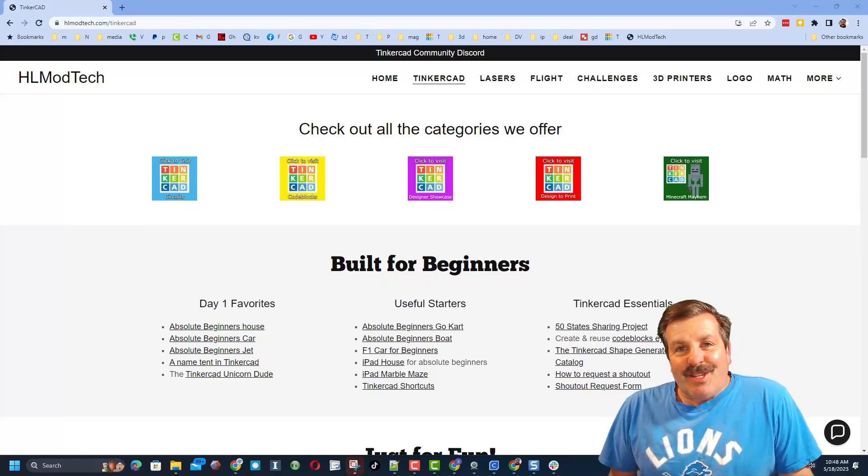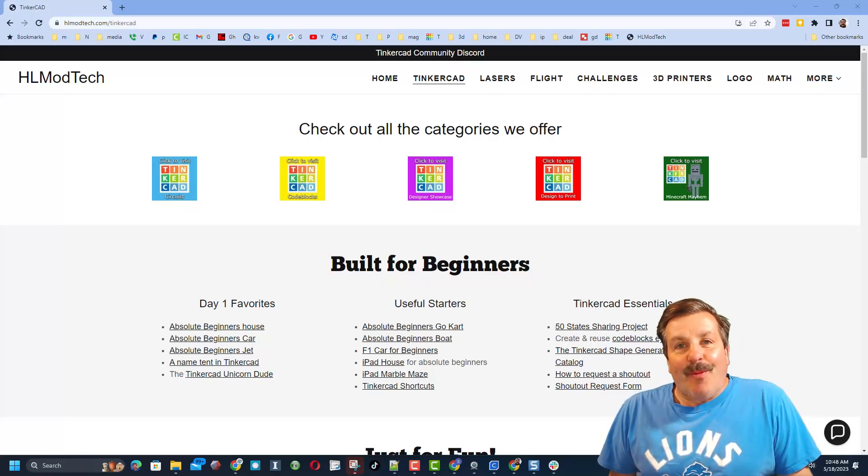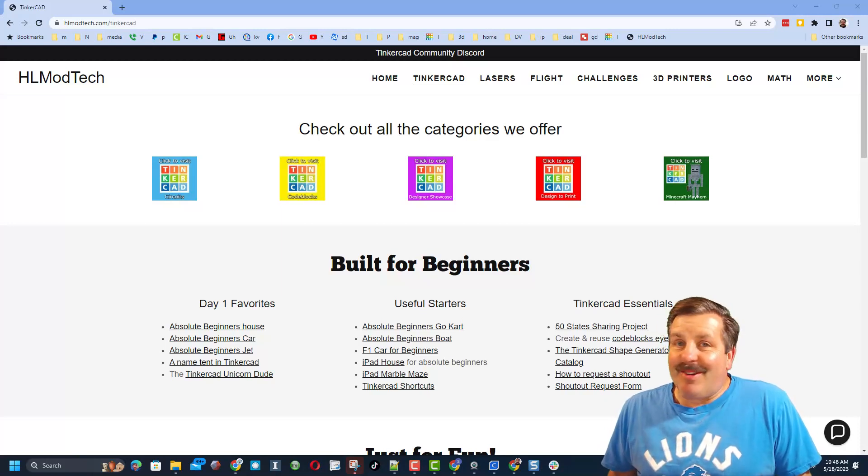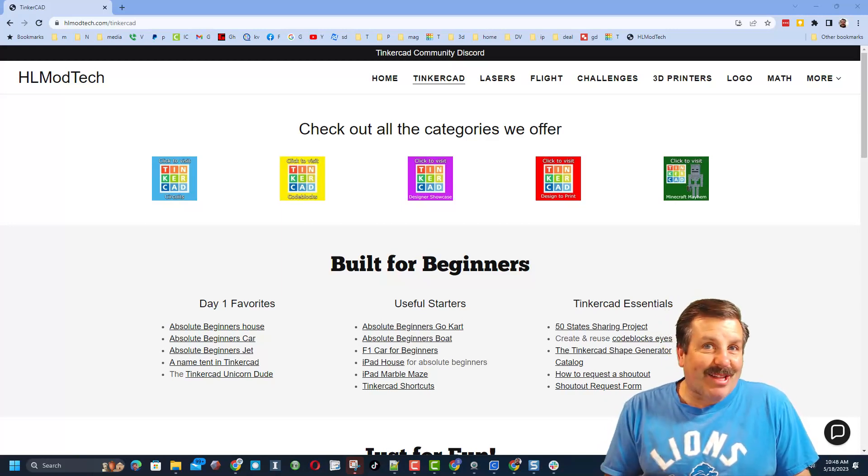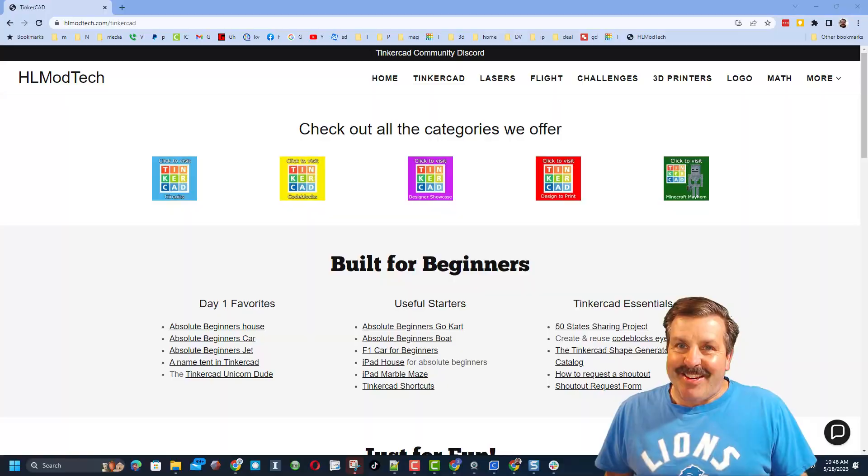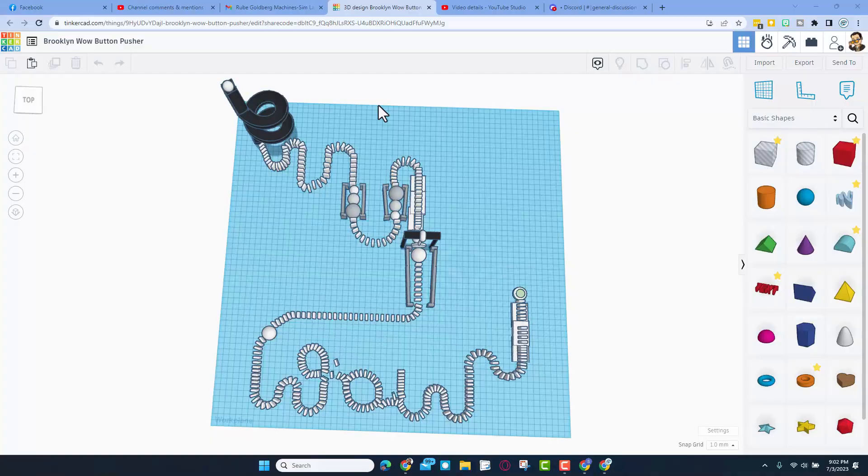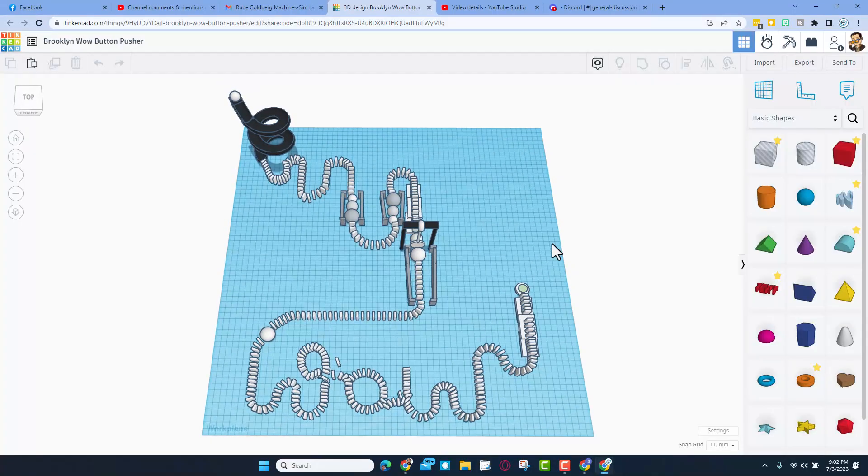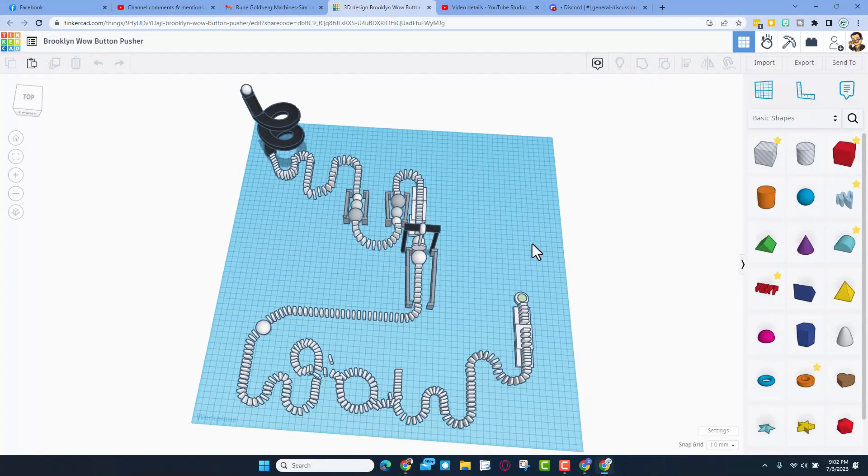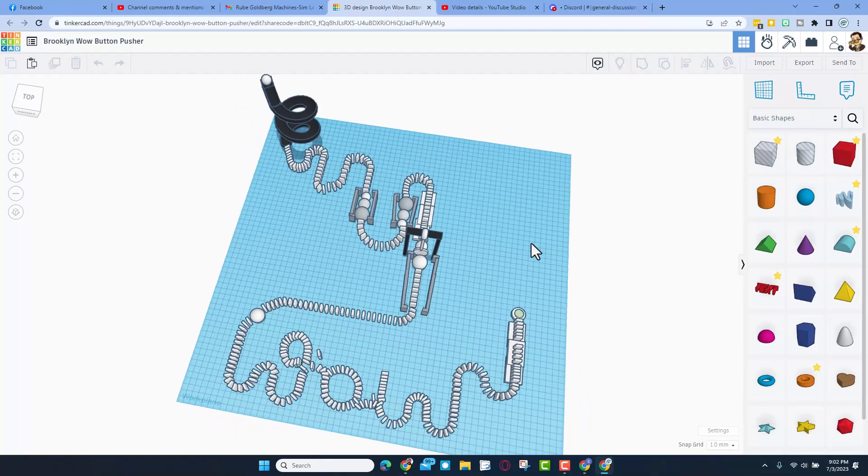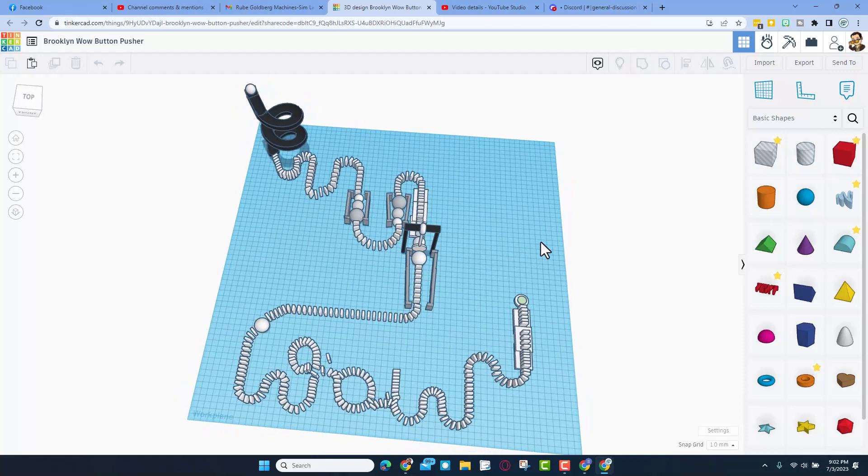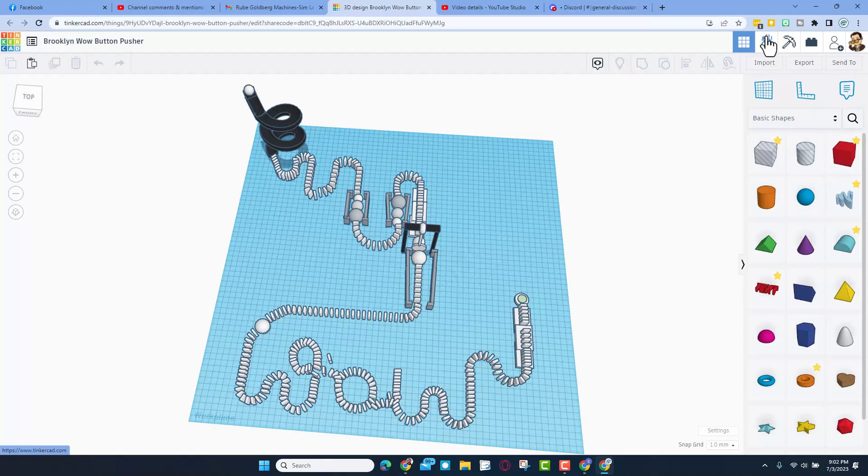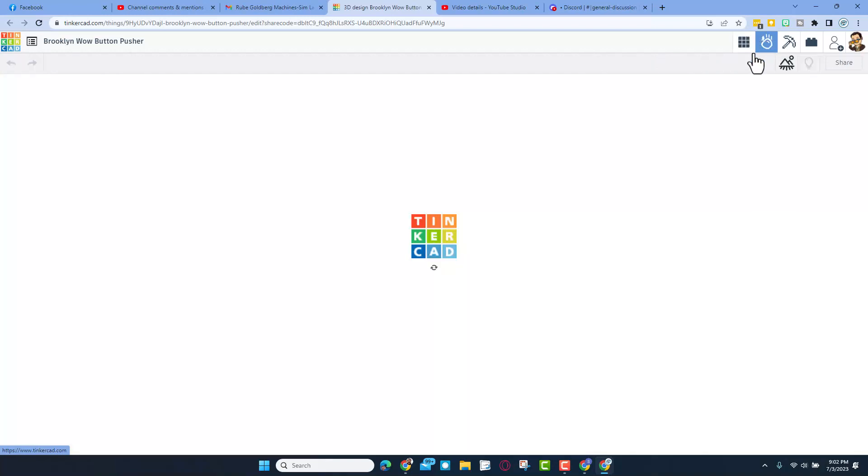Good day friends, it is me HL Modtech and I am back with another awesome Tinkercad tutorial. So let's get crackin. Friends, here we have a sweet Rube Goldberg machine that was created by Brooklyn from Mrs. Ross Davis's classroom. Now friends, these are a ton of fun, let me show you how they work in SimLab.